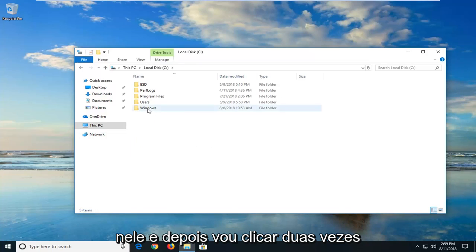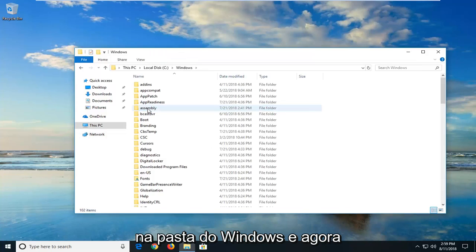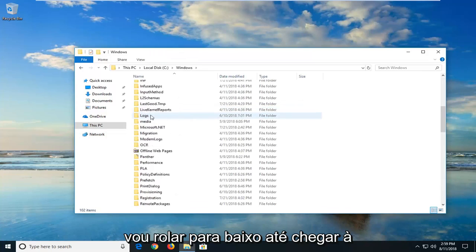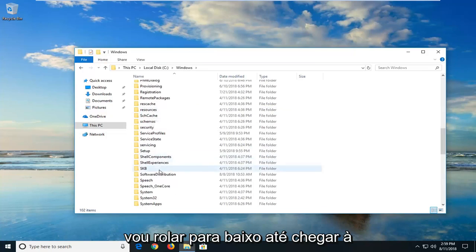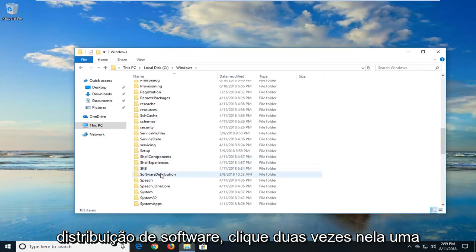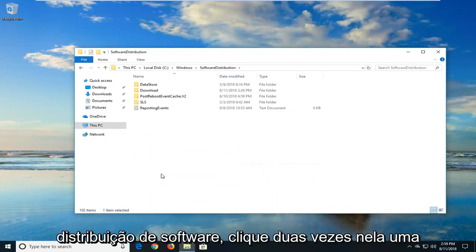And then I'm going to go double click on the Windows folder. And now I'm going to scroll down until I get to software distribution. Double click on that one time.